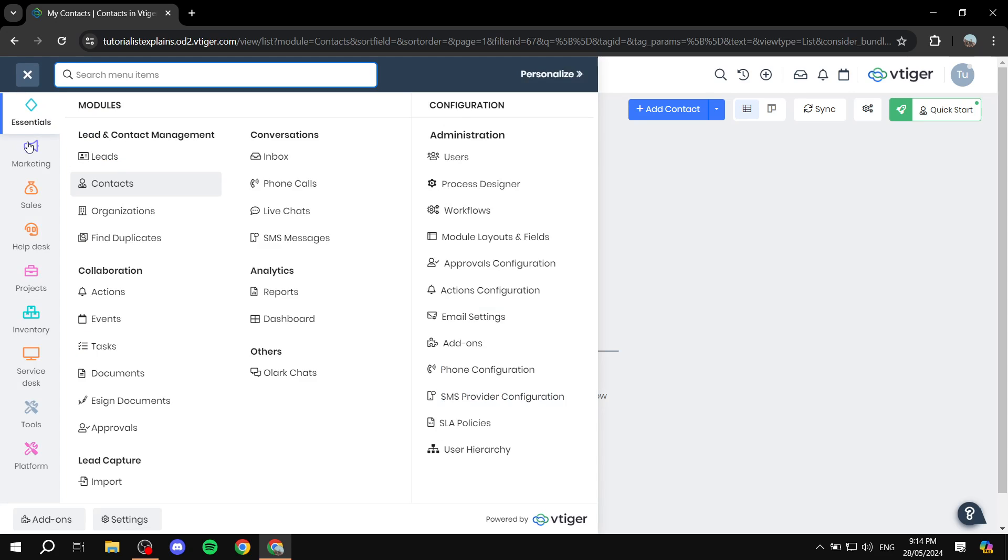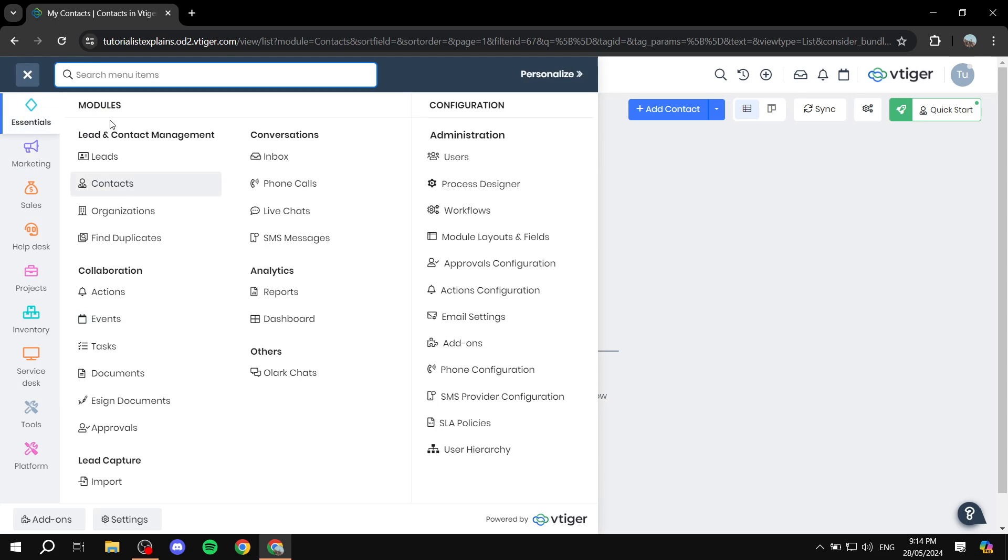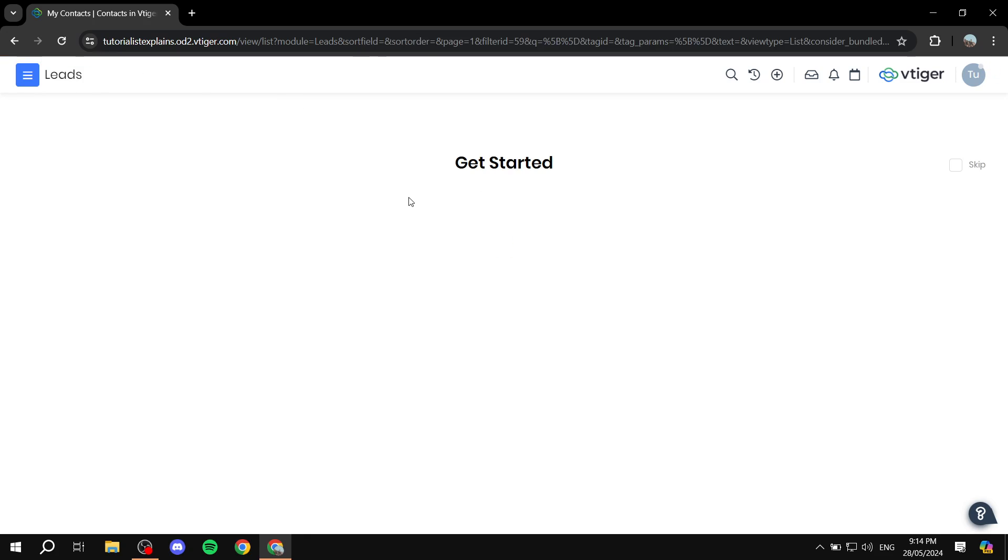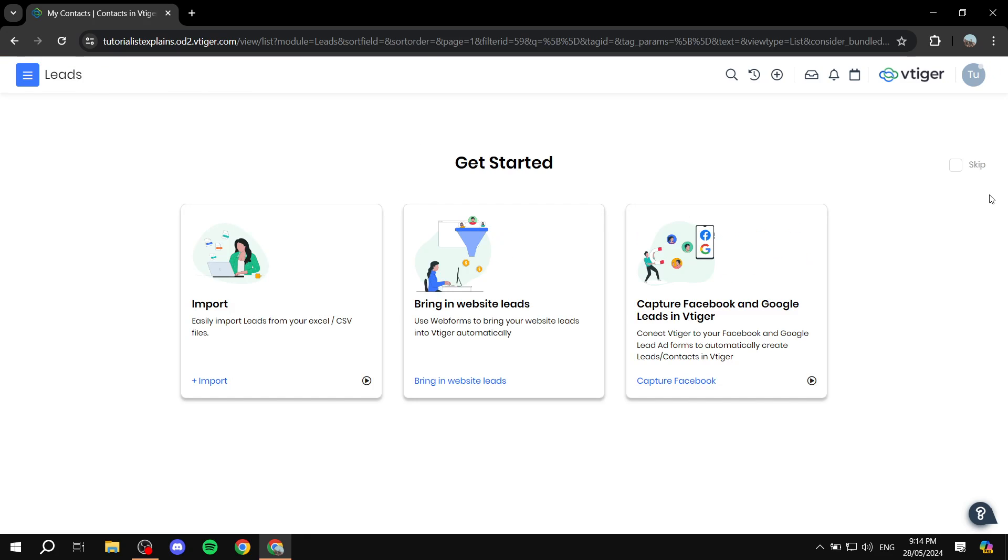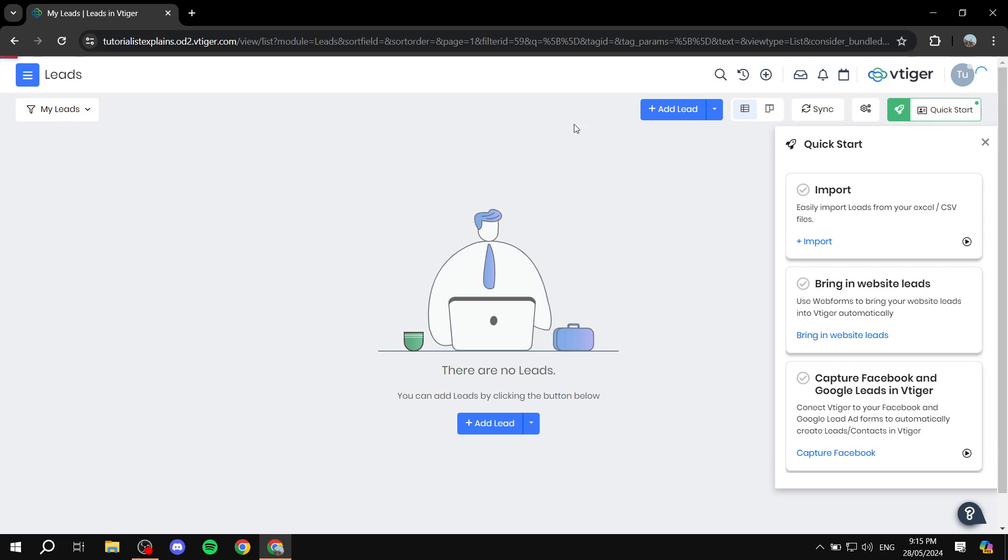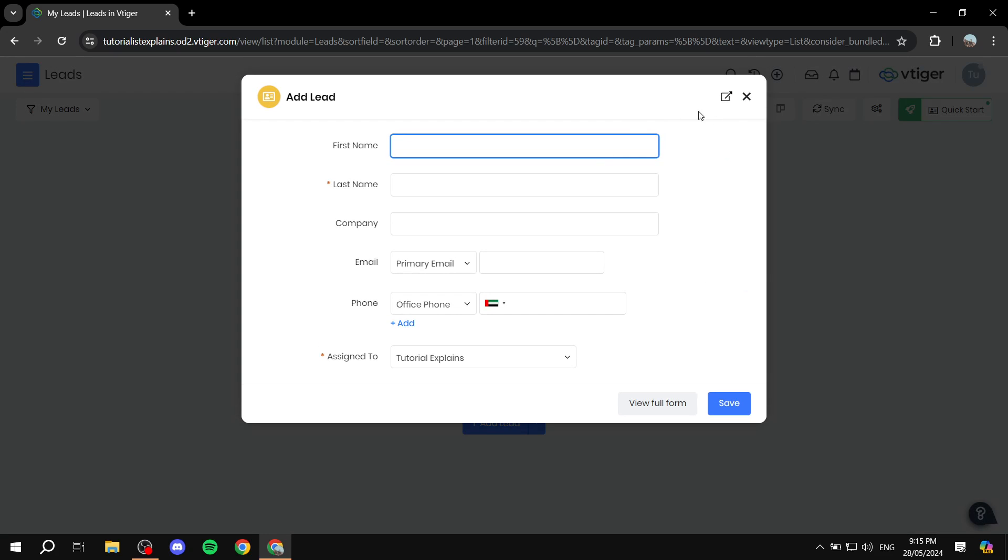Now, what else we can just go ahead and talk about, for example, leads. To add leads, it's exactly the same, you just go ahead to the leads tab, and click on add lead. And here you will need to have more information. So first name, last name, company, email, phone, and this is how to add a lead.